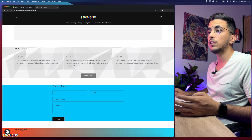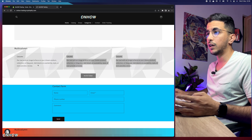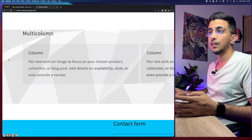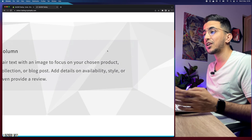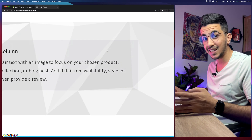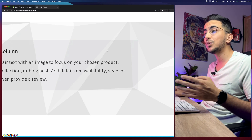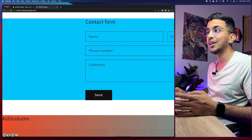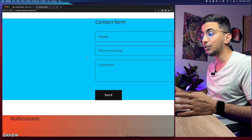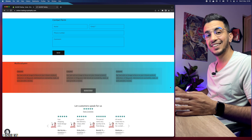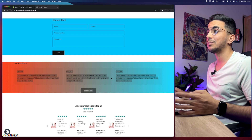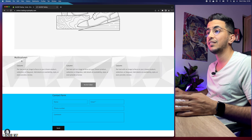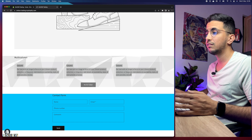You can technically make testimonials with the multi-column section, however they look really bad and this isn't the right way to do it. I did change the background, as you can see — it's set to a picture. I did show a video on how to set a picture for any section on your Shopify store. You can also change the background for any section to a different color, including gradient color. But let's get back to the subject, which is adding testimonials properly.